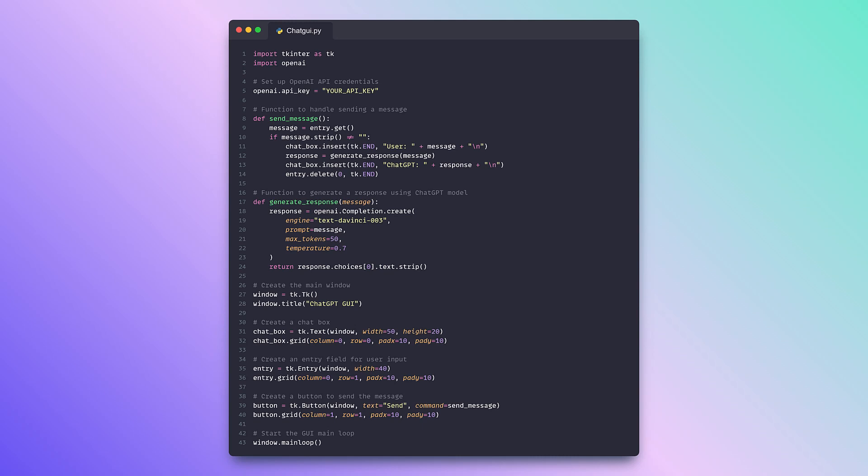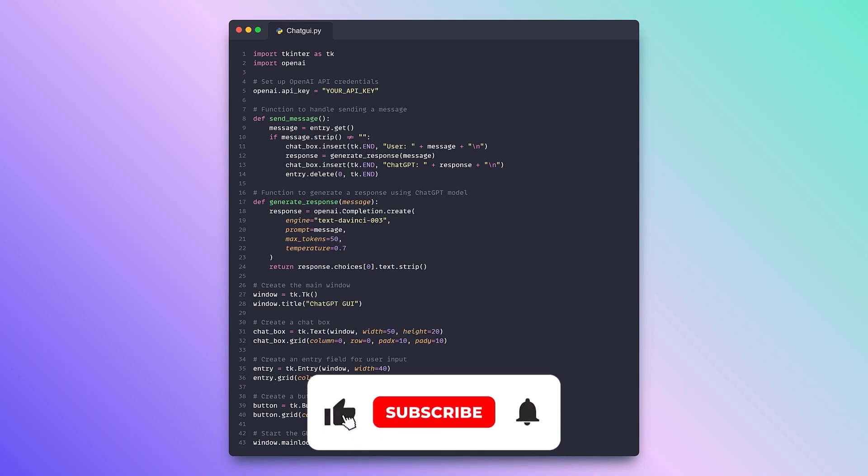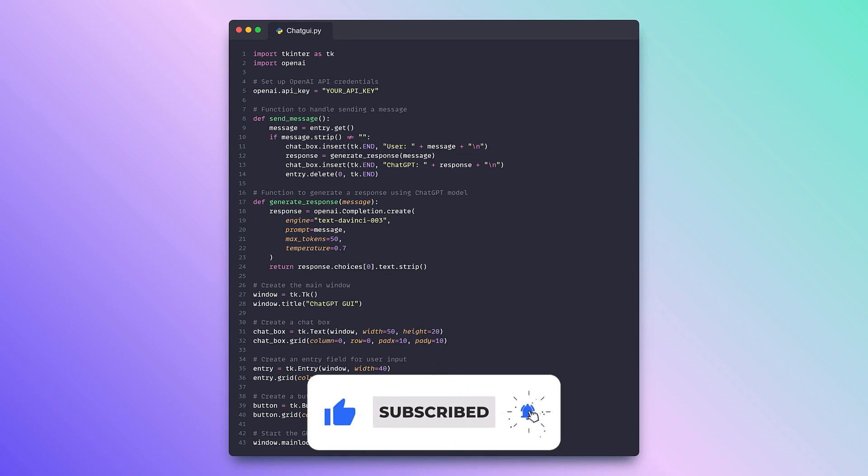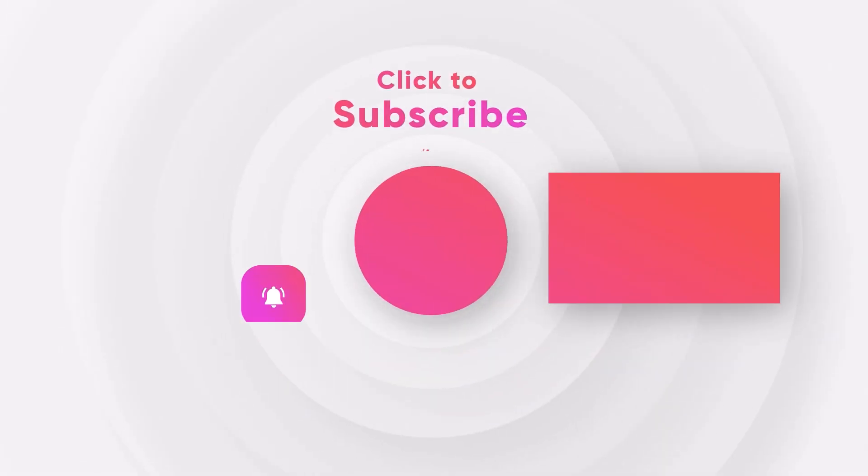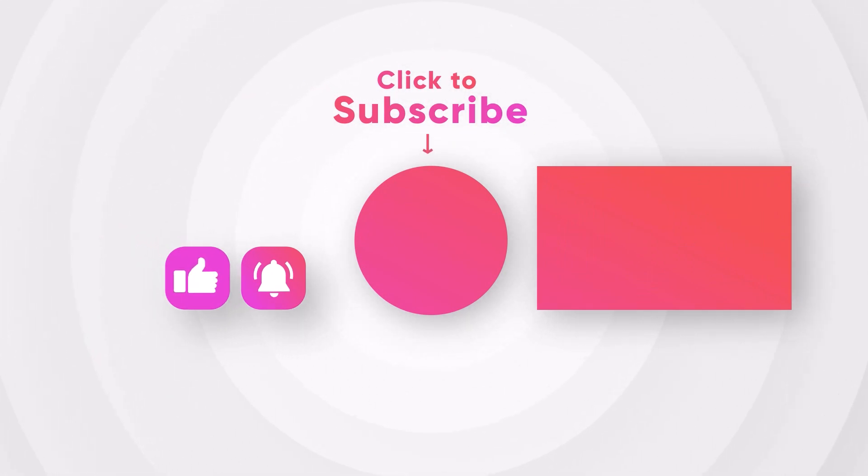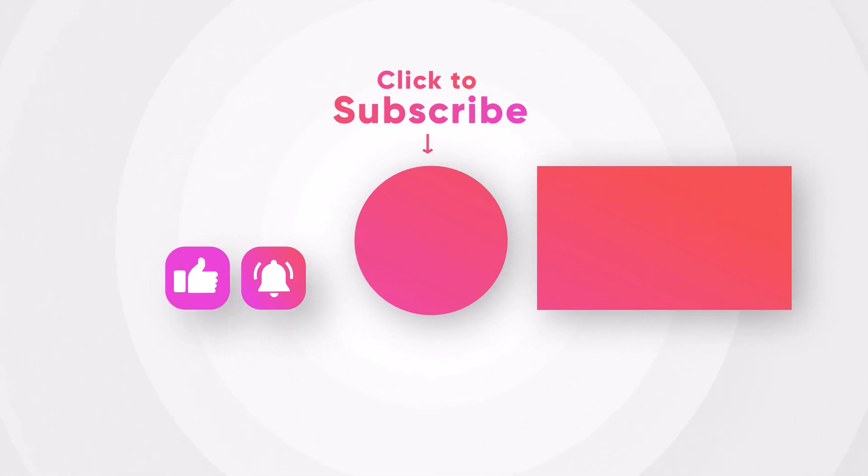So this was it guys, I hope you liked this video, and if you did, then consider subscribing. I will meet you in another video, until then, keep coding.